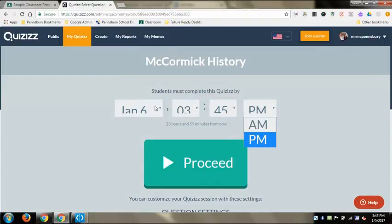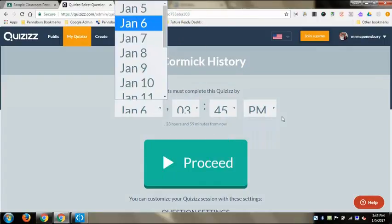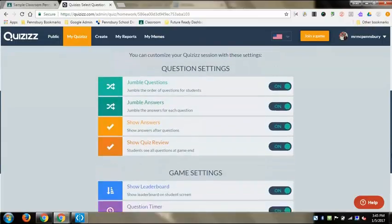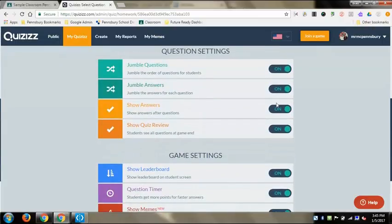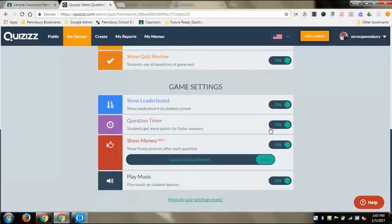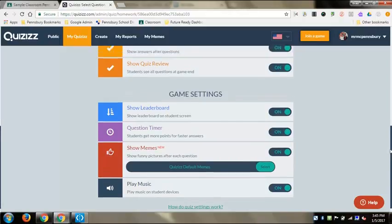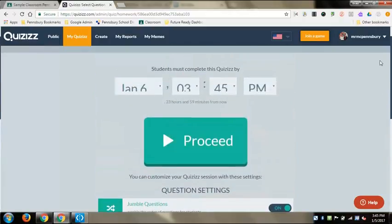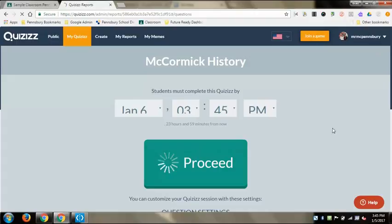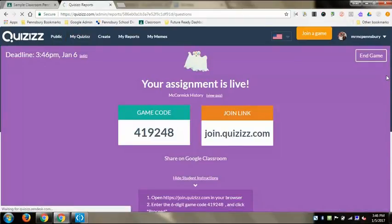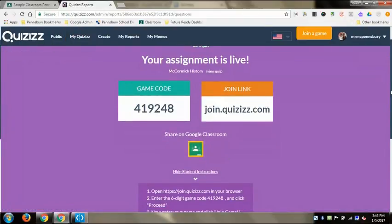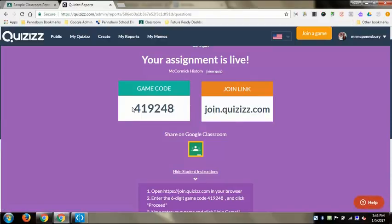For homework, the first thing you can do is set a date you want them to play by, and it will actually lock down the quiz once it passes that date. The question settings are very similar to Kahoot - you get points based on how quickly you answer, and you can have the answers and questions shuffled. When you're done, hit proceed and it gives you a link and a game code to share with students.